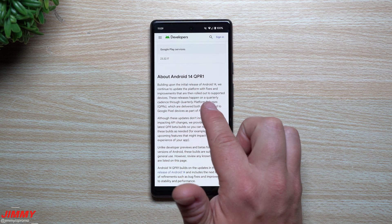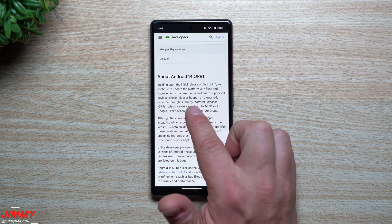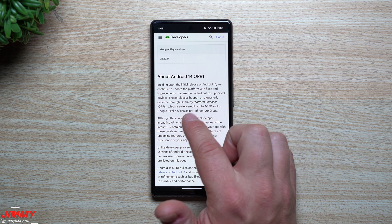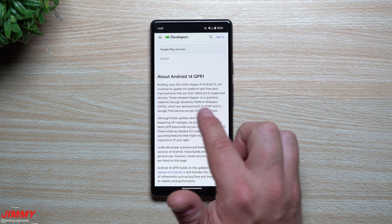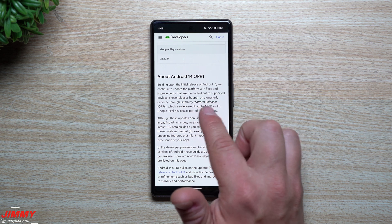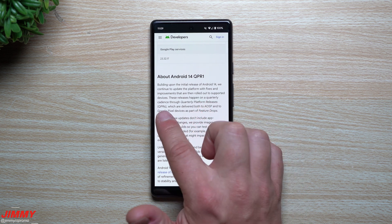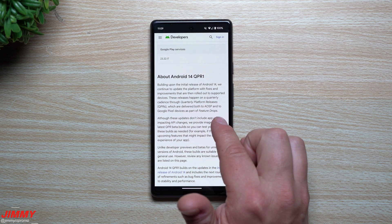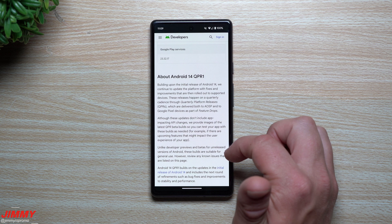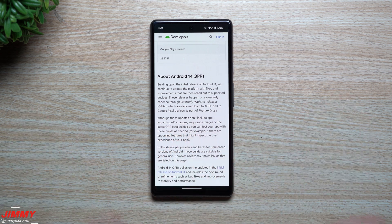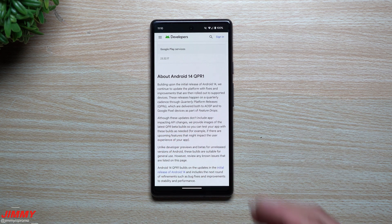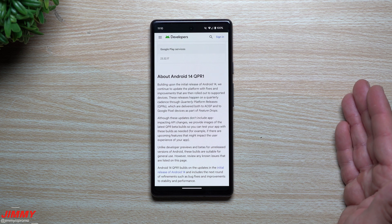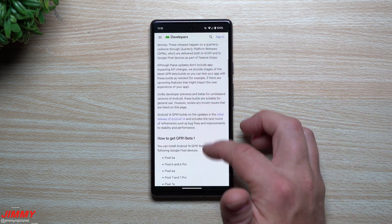And if you're curious on what the QPR really is, it's these releases happen on a quarterly cadence through quarterly platform releases, which is basically delivered to any other Android phone with Android 14 and also the Google Pixel devices as part of feature drops. So feature drops is some big changes, some big user changes with the UI, brand new features, it's a lot of really cool things you can take a look at.